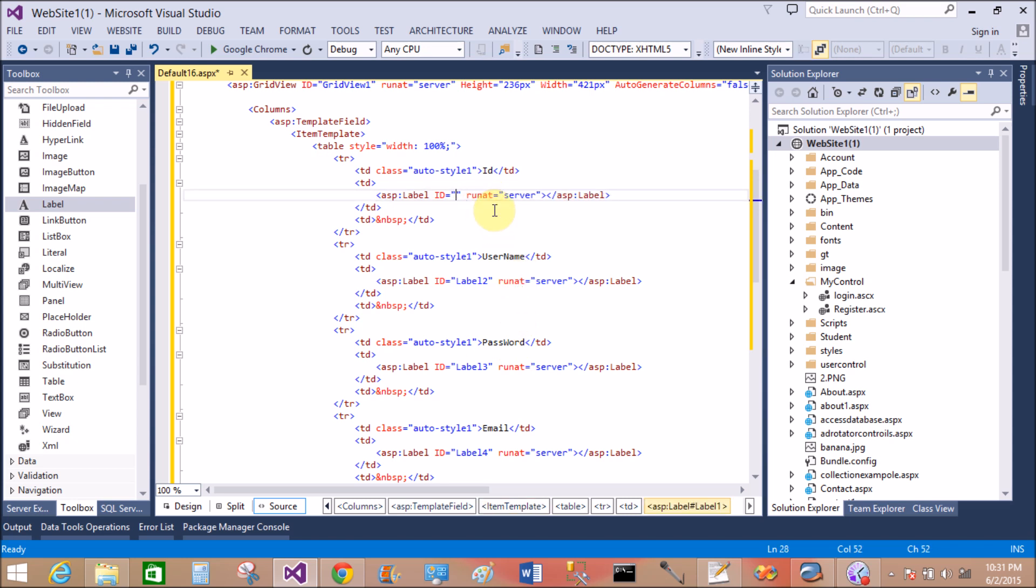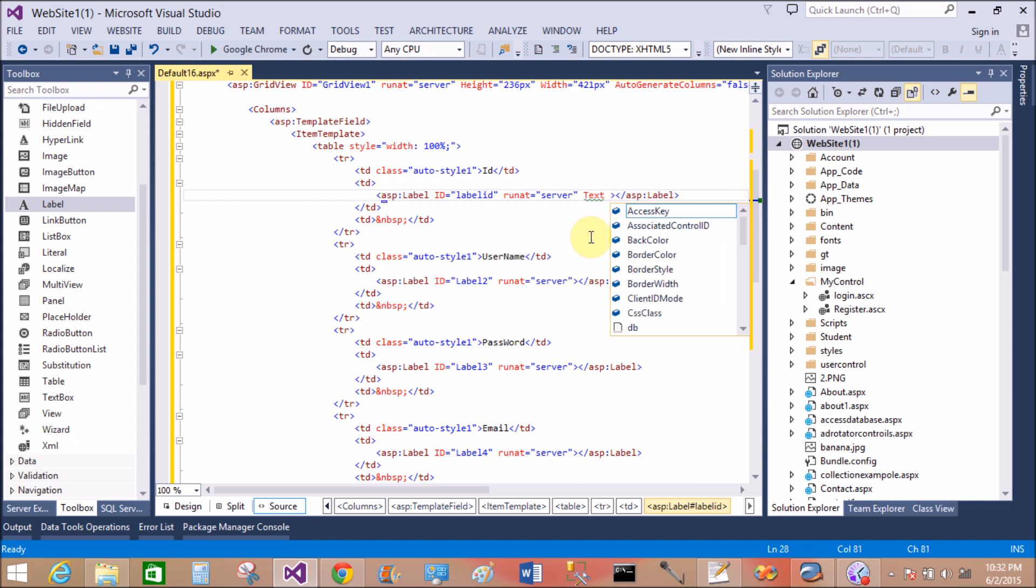That is the label 1. Change the ID of the label 1 to label ID and bind the text with the database column. So text equals to single quotation.